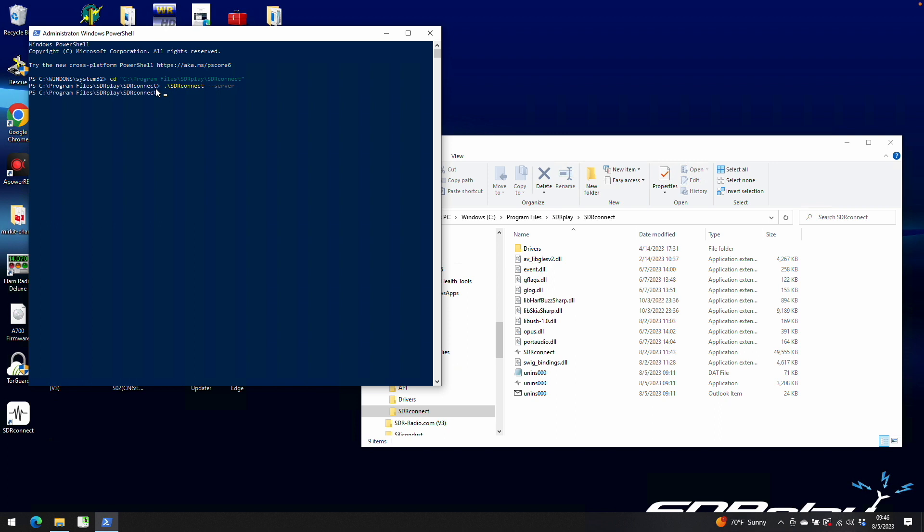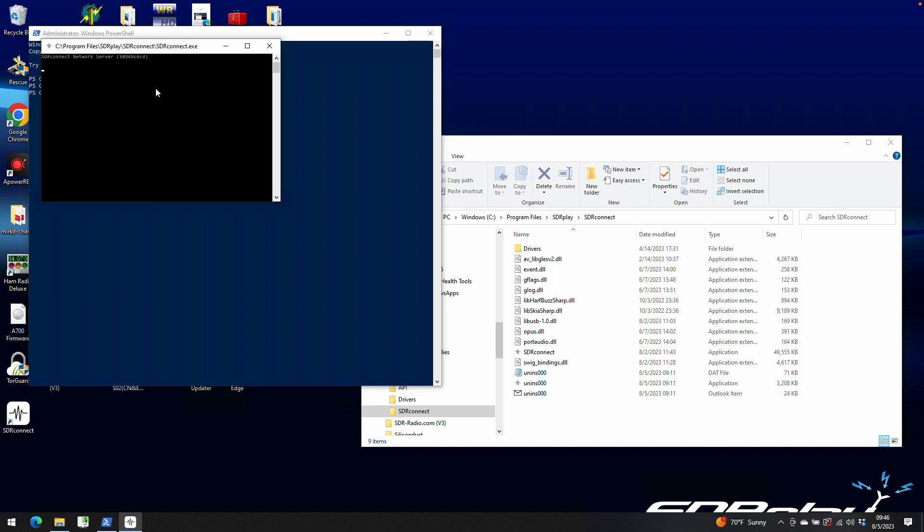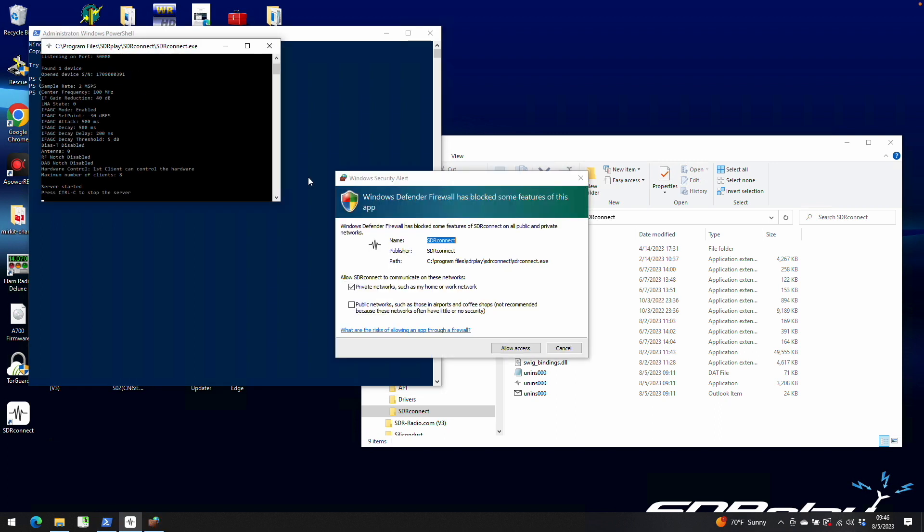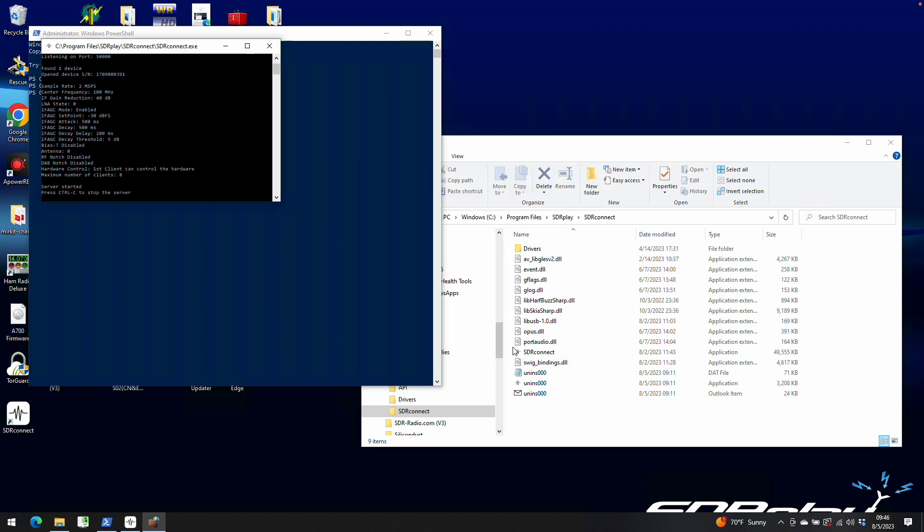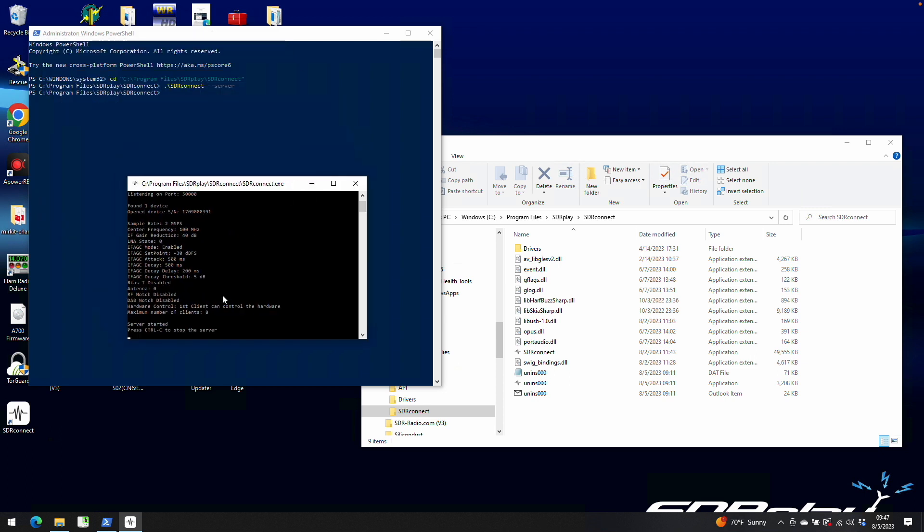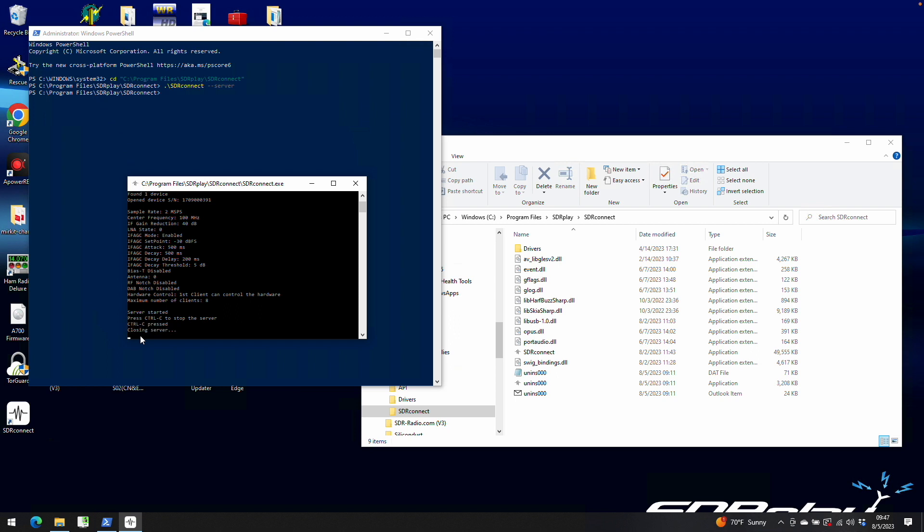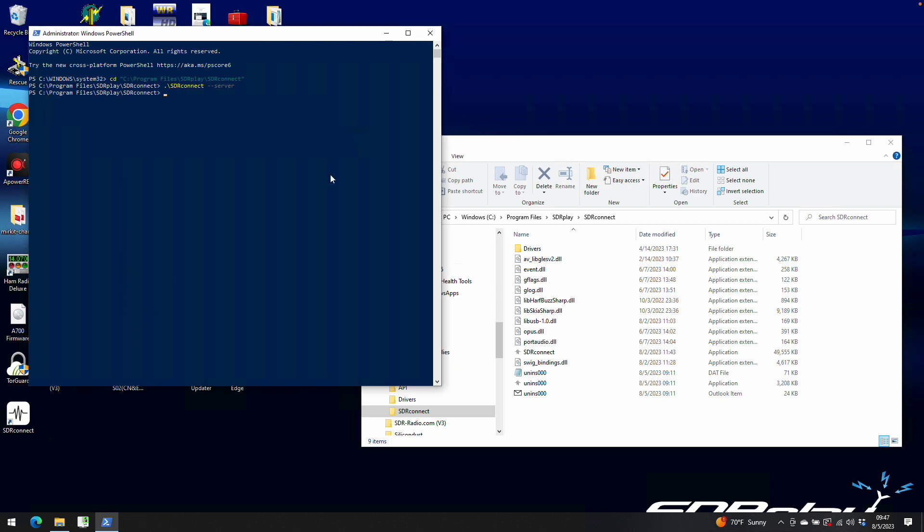So now we're in the SDR-Connect server. And when we hit return, the window should open up showing the server is started. I should also point out that it has found our RSP1A. You see the serial number here. If you attempt to start the server and there is no RSP connected, this terminal window will pop up briefly and then close and take you back to the PowerShell. So once we're done with the server, we'll close it out. And that's how you run the server on Windows.